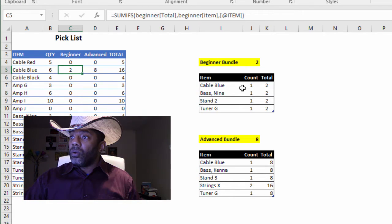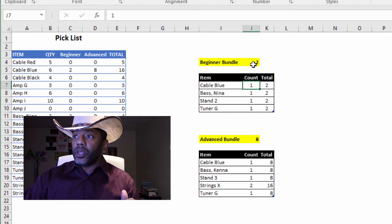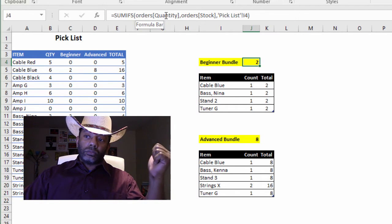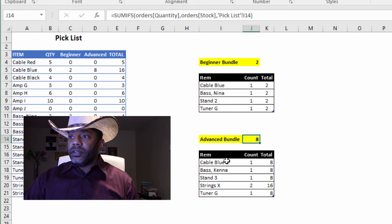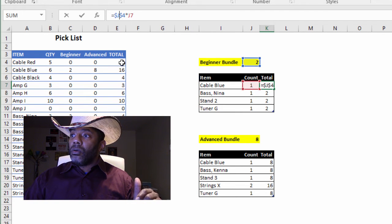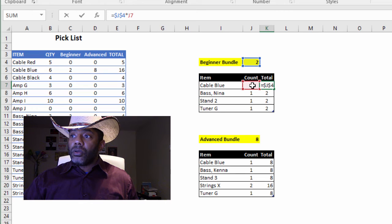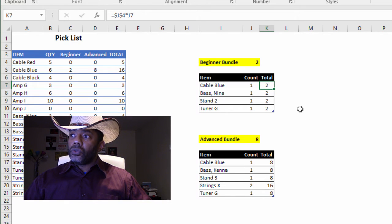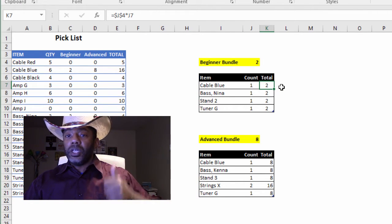Where there's the blue cable, we can see that in the beginner bundle we need one blue cable. And we have a calculation here that is saying SUMIFS the orders quantity in the orders table — basically count how many beginner bundles there are. We have two beginner bundles, so we're multiplying the number of beginner bundles times the number of cables in each bundle: two beginner bundles, one blue cable each, we need two blue cables.